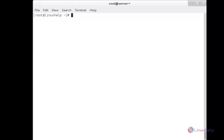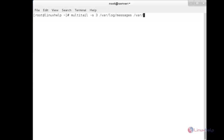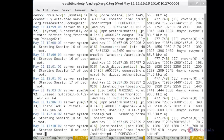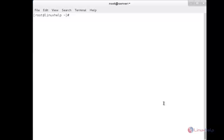To view multiple files in multiple columns, I am going to display three files in three columns. The command is: multitail -s 3, followed by three files: /var/log/messages, /var/log/httpd/error_log, and /var/log/xorg.0.log. Here you can see the window has been split into three columns — the first showing /var/log/messages, the second showing httpd error_log, and the third showing xorg.0.log.